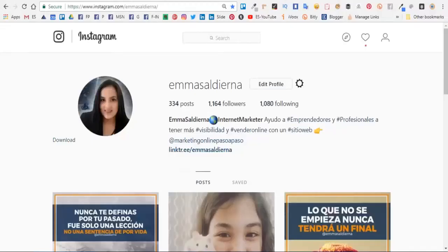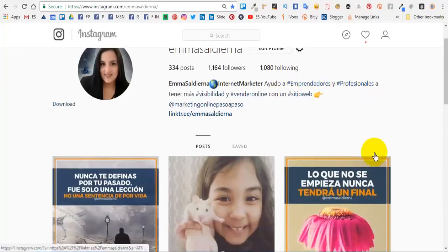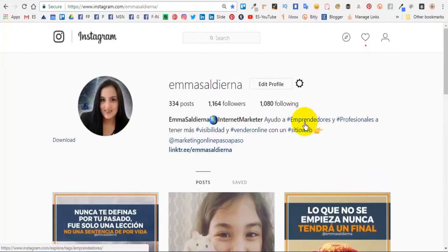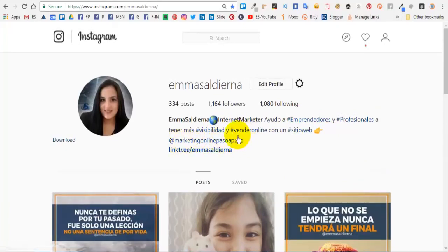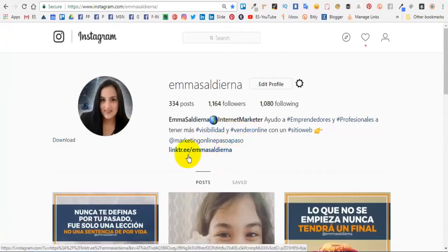Si bien actualmente hace unas semanas ahora puedes incluir hashtags y etiquetar otra página de Instagram en tu perfil, sólo hay un espacio donde tú puedes pegar un enlace.